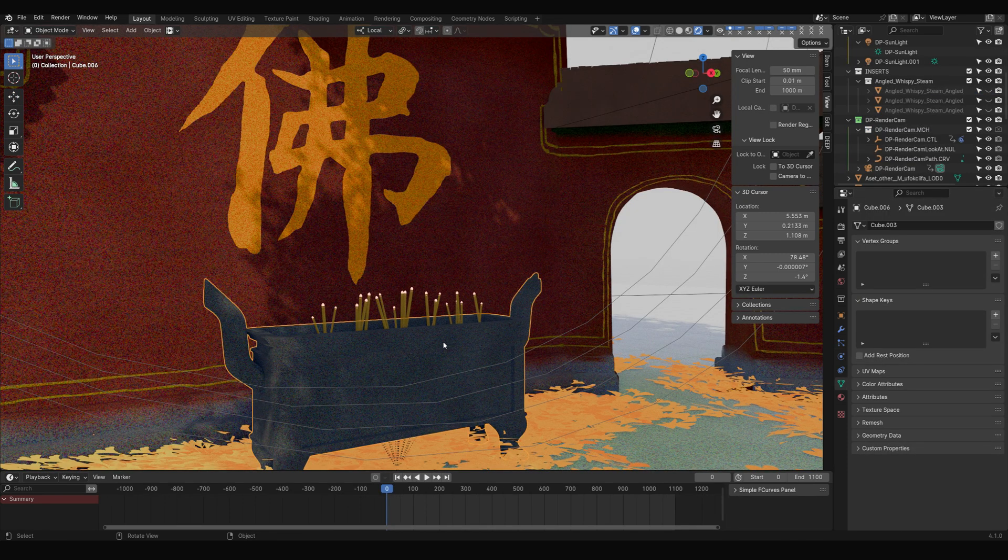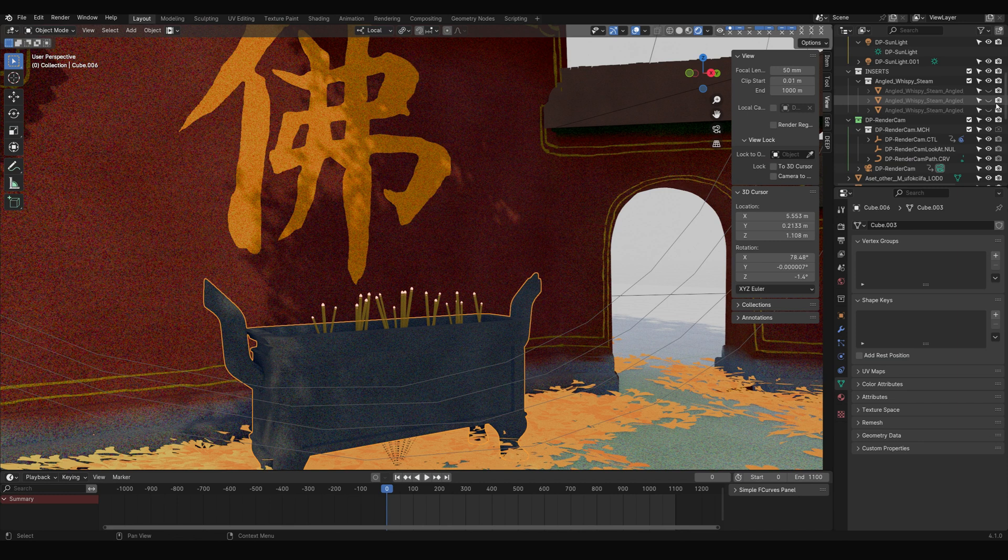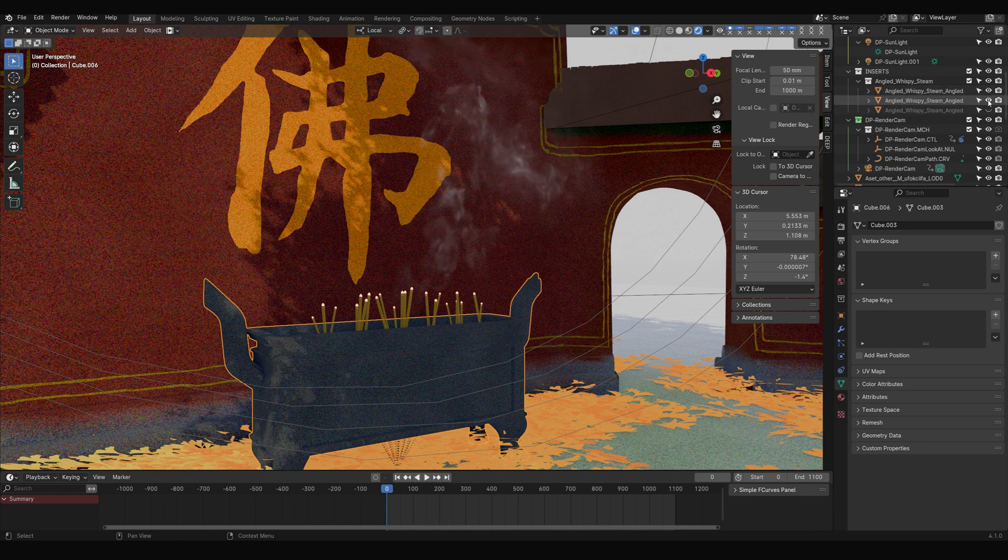Additionally, I added smoke to the incense burner using Ian Hubert's Steam K-Pack. The link is in the description.